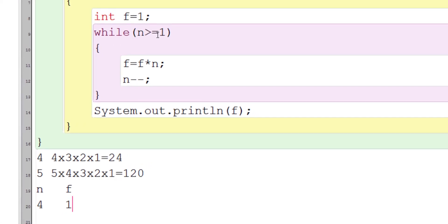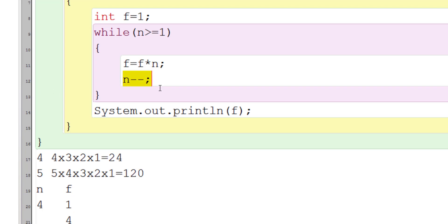The loop enters because 4 is greater than 1. The value of f is 1, so f * n = 1 * 4, giving a new value of f = 4. Then n-- (post-decrement) means n = n - 1 = 4 - 1 = 3. Again, 3 is greater than 1, so we continue.